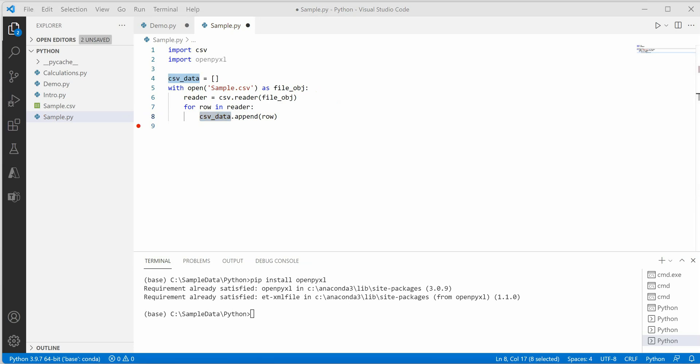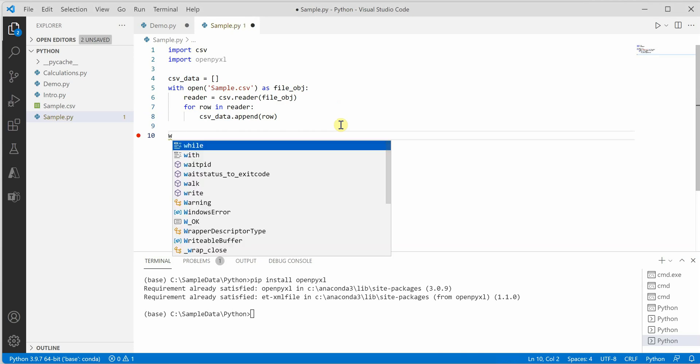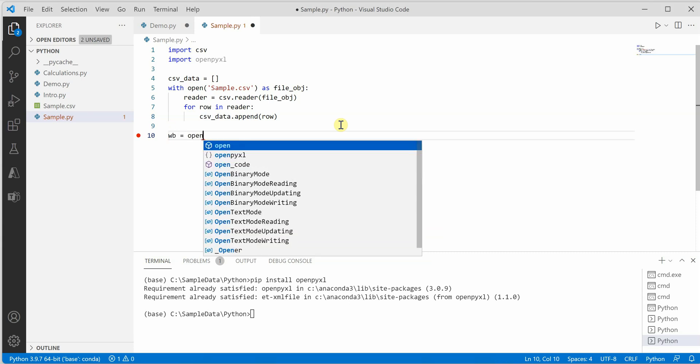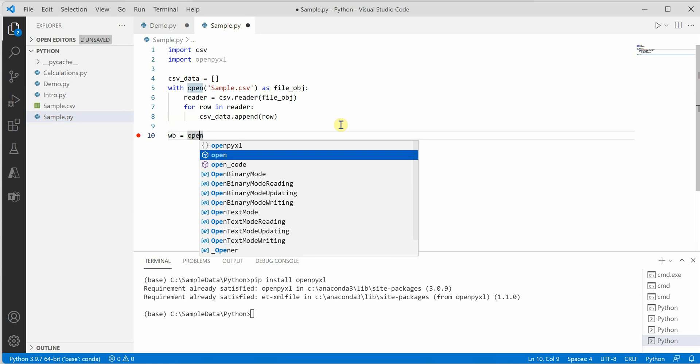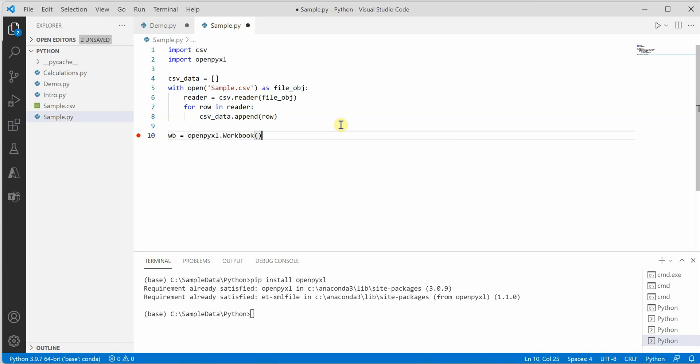Next, we need to create a workbook object. Let's create an object, wb, using openpyxl.workbook.